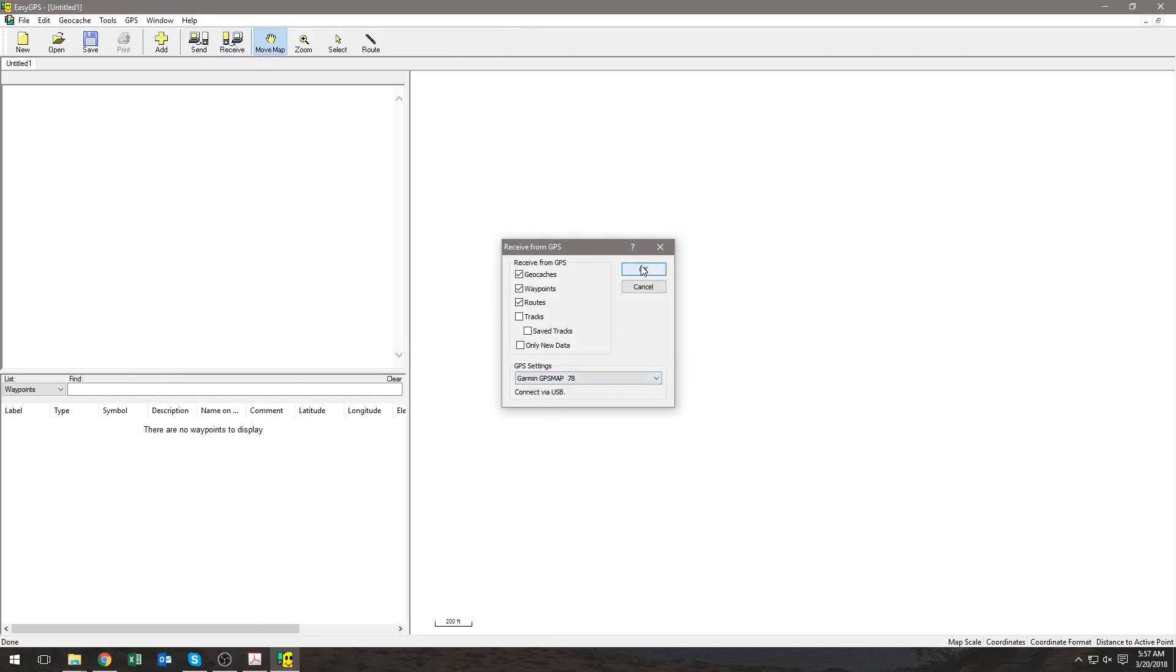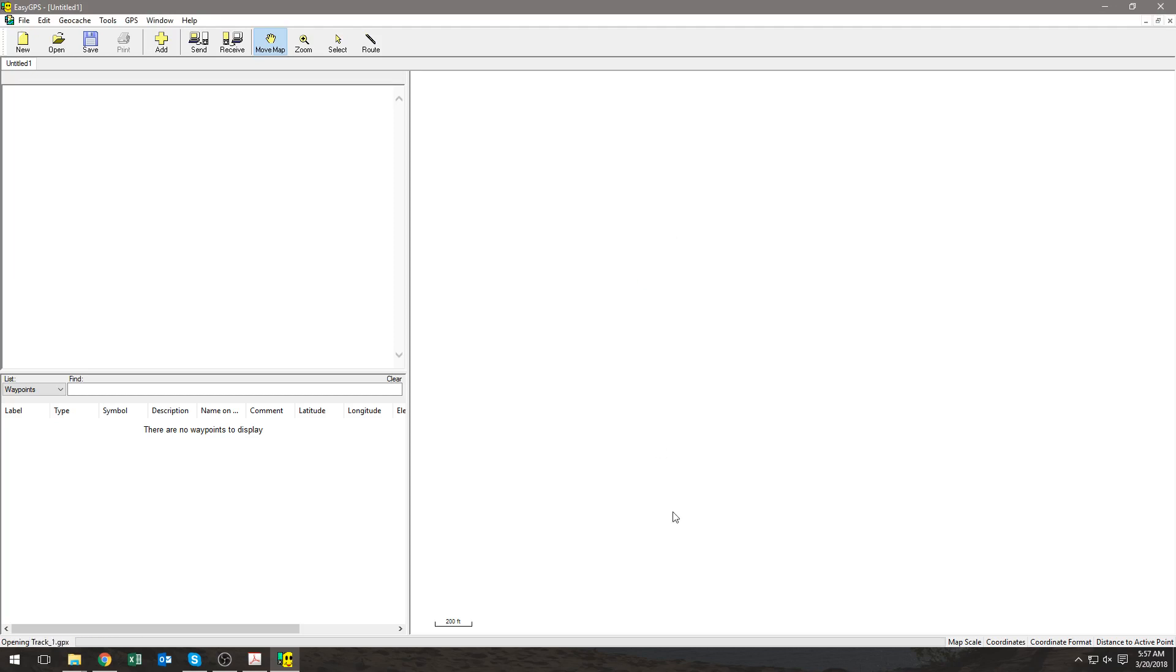Next, you select Okay, and here in the lower left-hand corner you can see my waypoints have been uploaded to the computer.